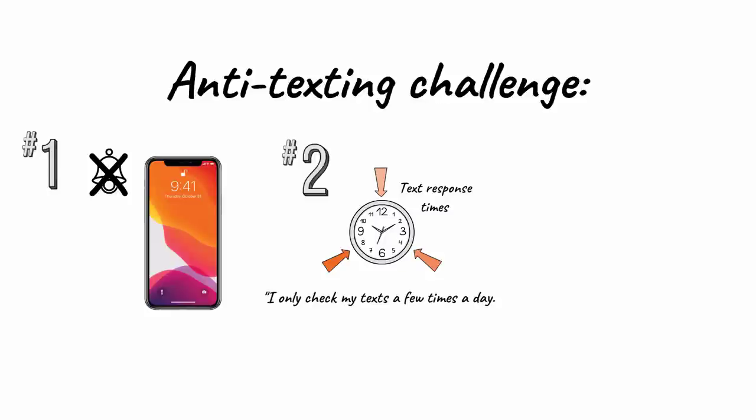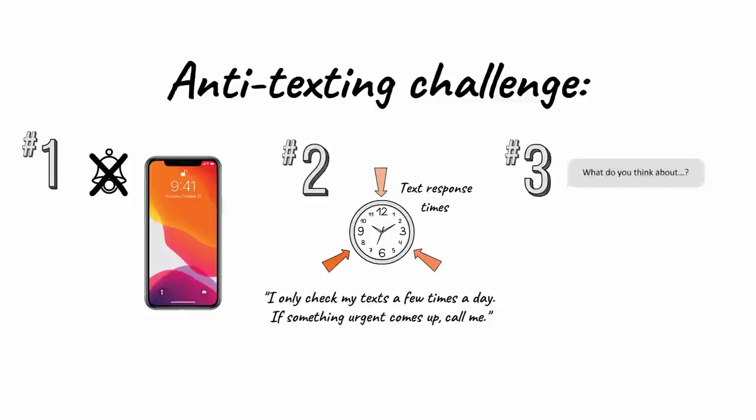I only check my text a few times a day. If something urgent comes up, call me. And lastly, when someone texts you a question that could lead to a text chain, call them.